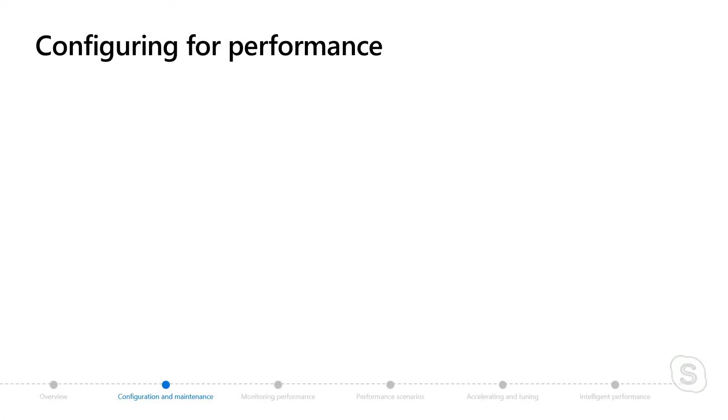That's right, Anna. There are things specific to configuring performance for Azure SQL that are going to feel a little bit like SQL Server, but a little different for the Cloud that you need to know about.